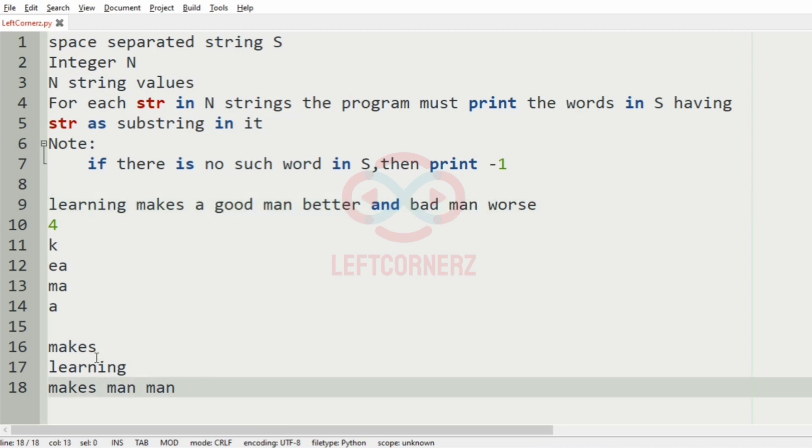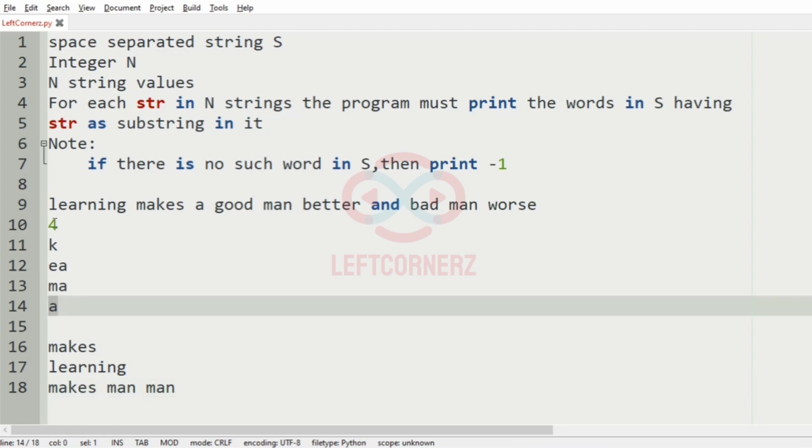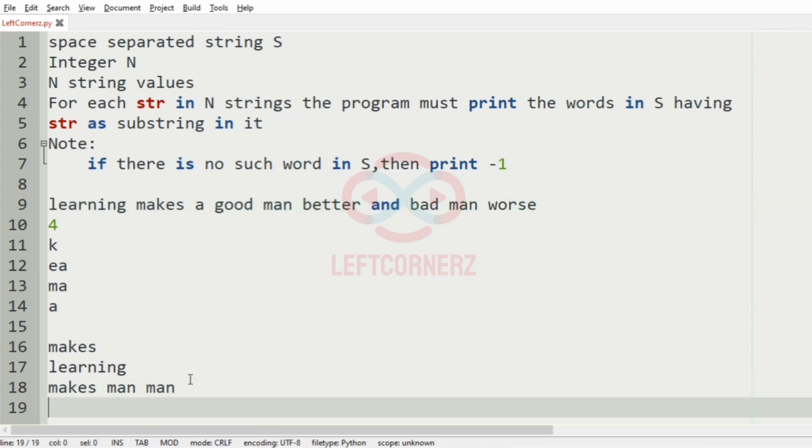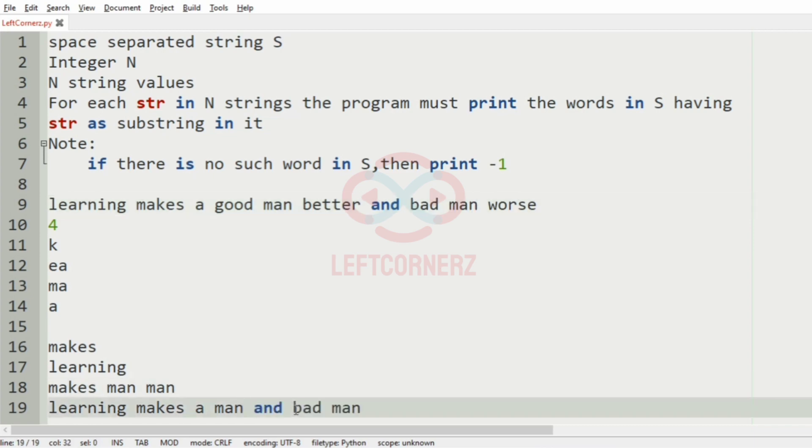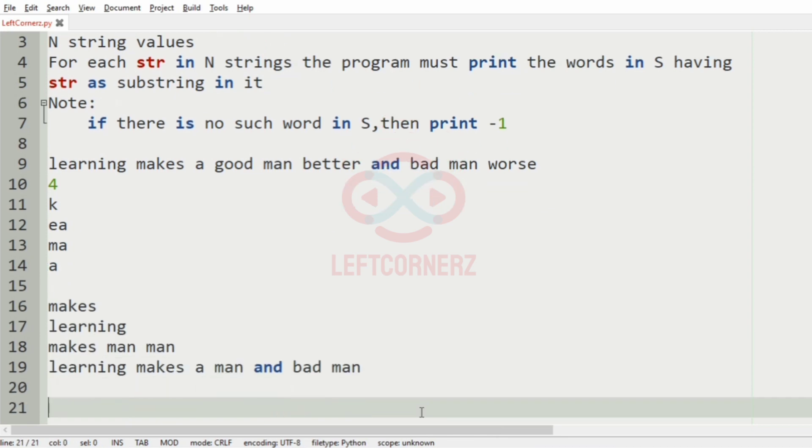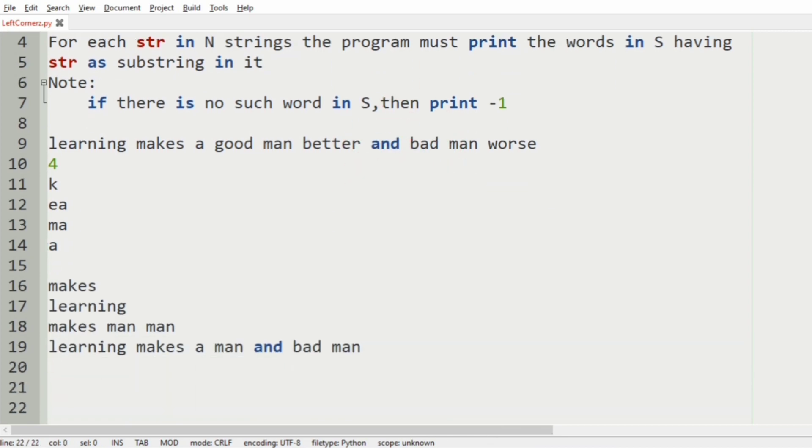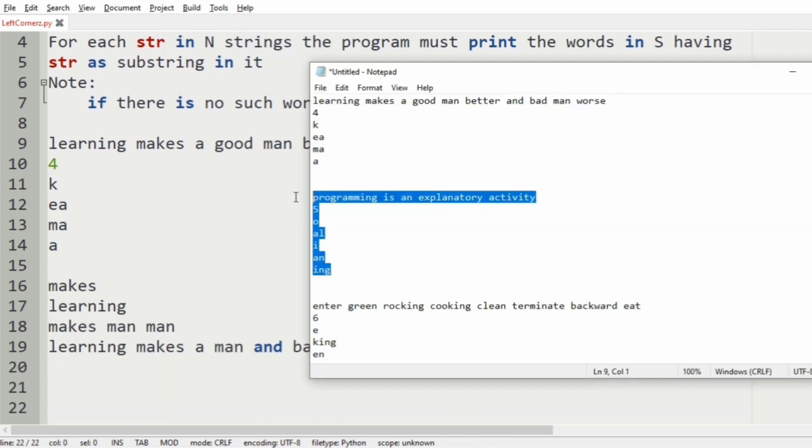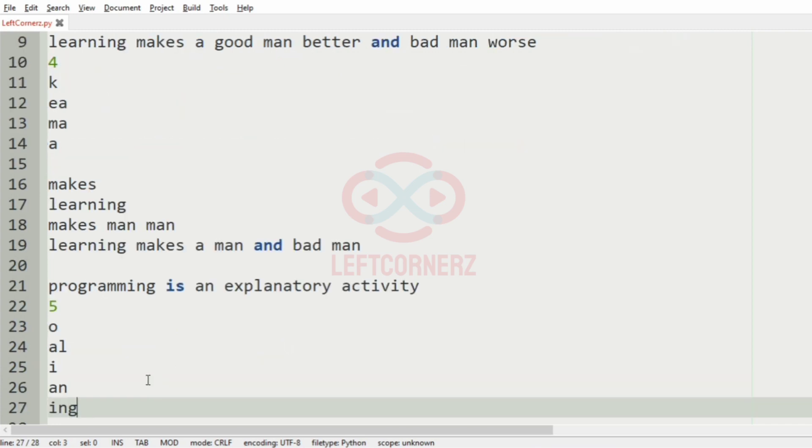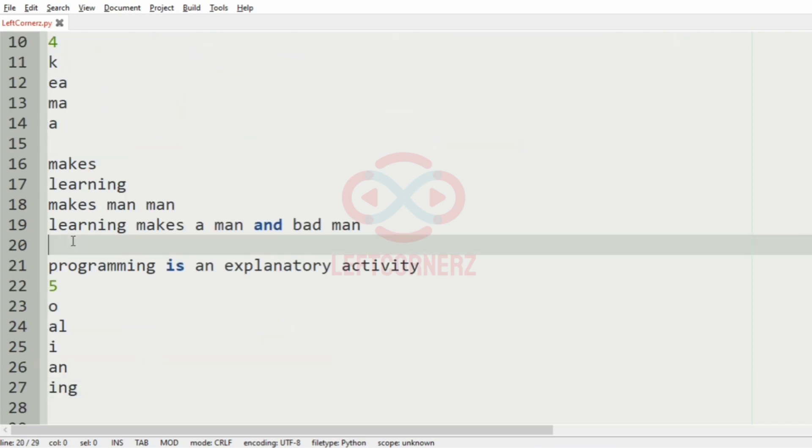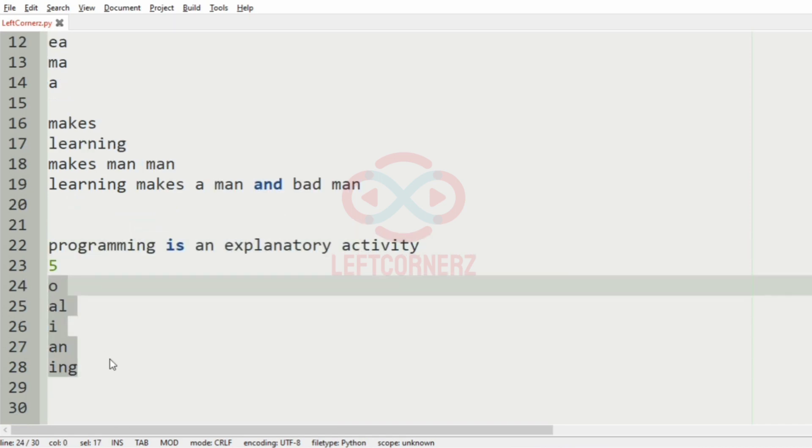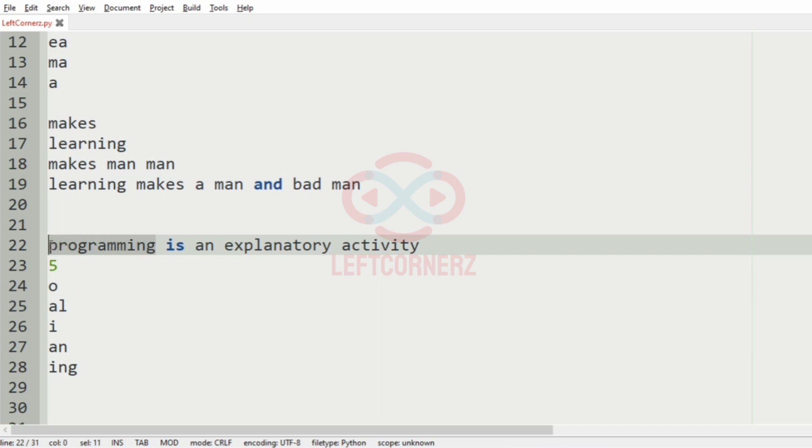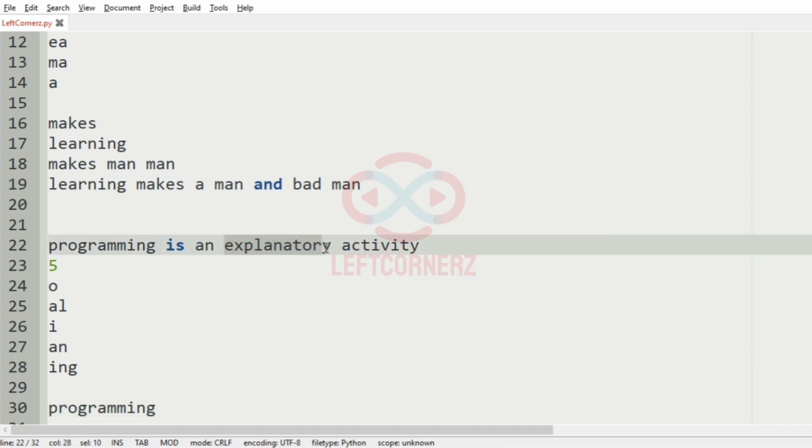Then we have 'a' after that. So a is present in most of the words - it appears in multiple places including programming and explanatory.